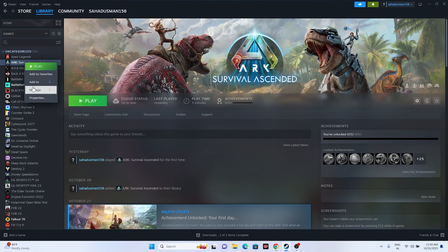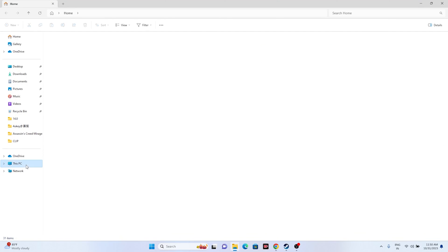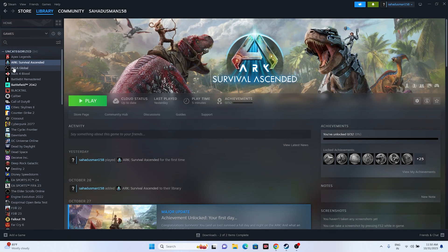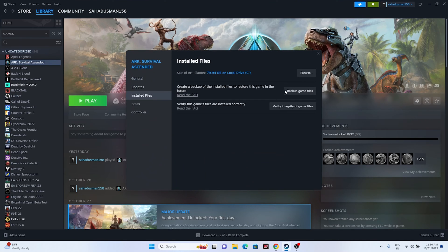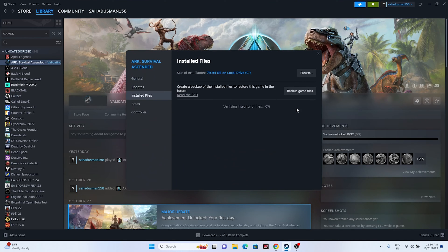The last two steps are very important. First, uninstall the game — go to Manage > Uninstall. When reinstalling, do not use the same local disk; try a different drive. Second, verify the integrity of game files: go to Properties > Local Files and click 'Verify integrity of game files.' This will cross-check all game files and fix any corrupted or missing files. Wait for it to reach 100%.